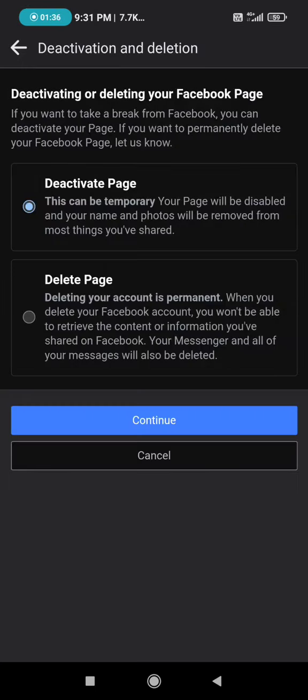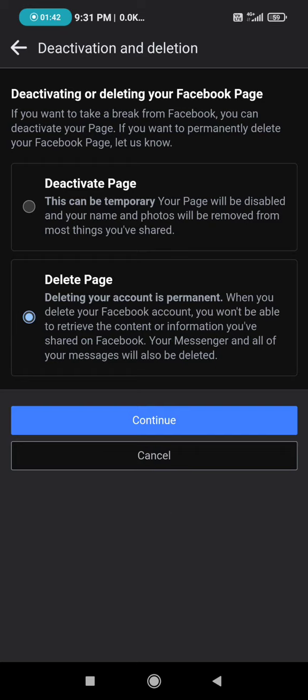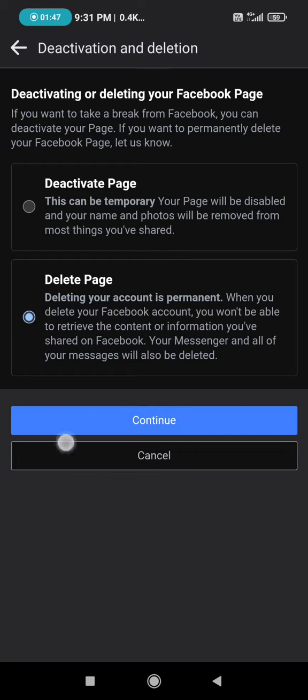So we are going to click on delete page, and I was just showing you as a tutorial so I am not going to delete this page. What you need to do now is simply click on continue.